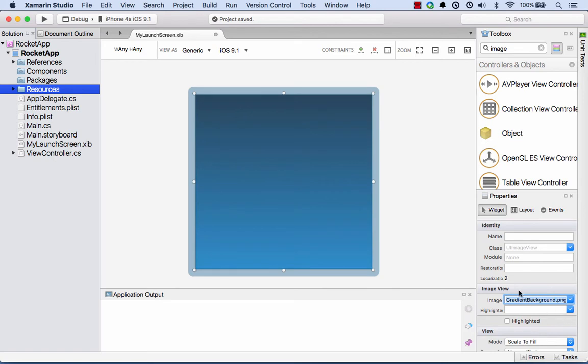Now with my image selected, I'll go to its properties and I'll change its image and we'll set that to be the gradient background. What I want to do is I want to make sure that gradient background always fills the entire space.